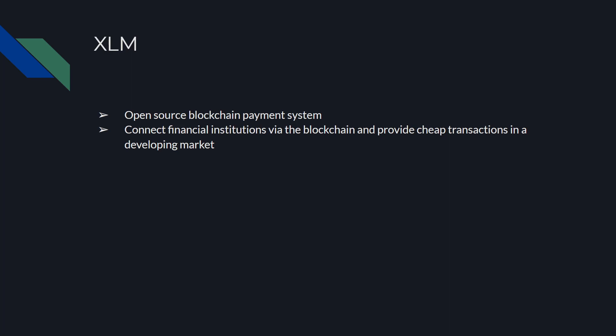XLM or Stellar Lumens, one that's actually not in the DeFi space. It's an open source blockchain payment system. It allows for financial institutions to be connected via the blockchain and provide cheap transactions in a developing market. I feel like this could be still kind of an underrated play from 2017-2018, and they still do have a lot of major space or a major place in the space in my opinion. It's not really necessarily decentralized finance, but we need a way for stablecoins and basically open blockchain payments to be easy in a developing market from overseas to finance institutions.